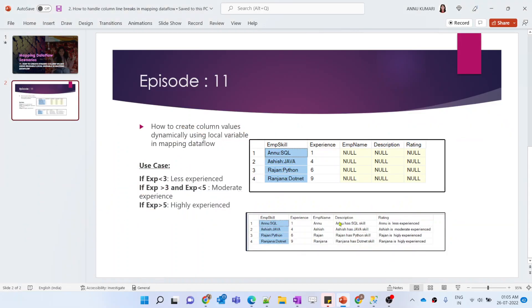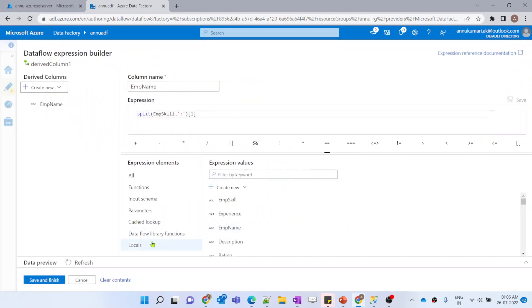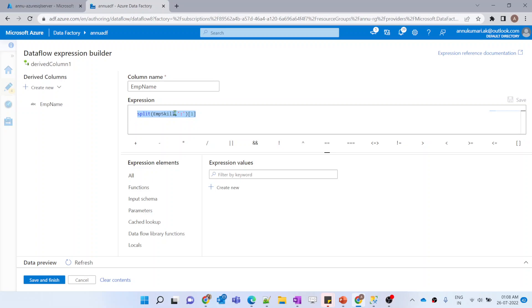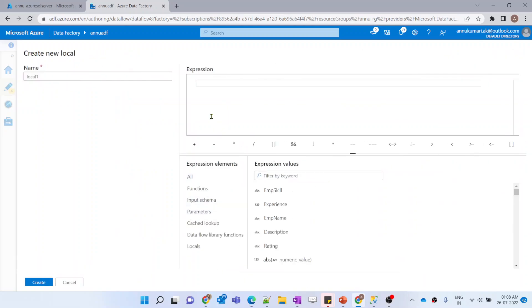Now comes the description part. Our expected output requires getting the name again from the employee skill column and concatenating it with other values. We are going to use this employee name in three columns - employee name, description, and rating. Rather than writing this set of code again and again, we can make use of something called a local variable, present in the locals tab. This local variable can be used within the same transformation - it cannot be passed to the next transformation.